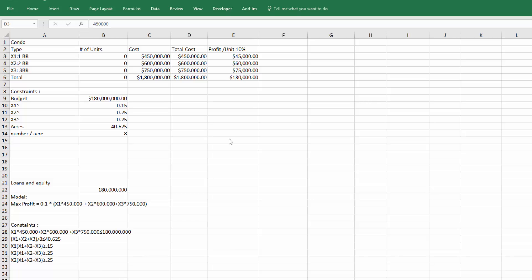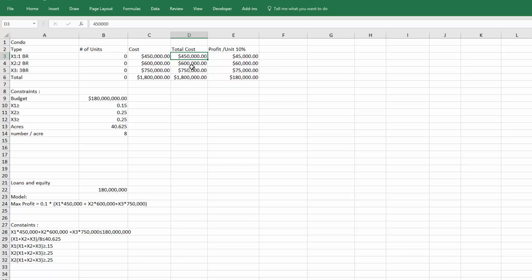Sandra, I'm looking at your spreadsheet here. In general it looks like it's set up correctly, and you're correct - when I run data solver I don't get an answer. I went back to look at your spreadsheet and noticed you're missing a formula here. You just keyed in the total cost of 450, 600, and 750.